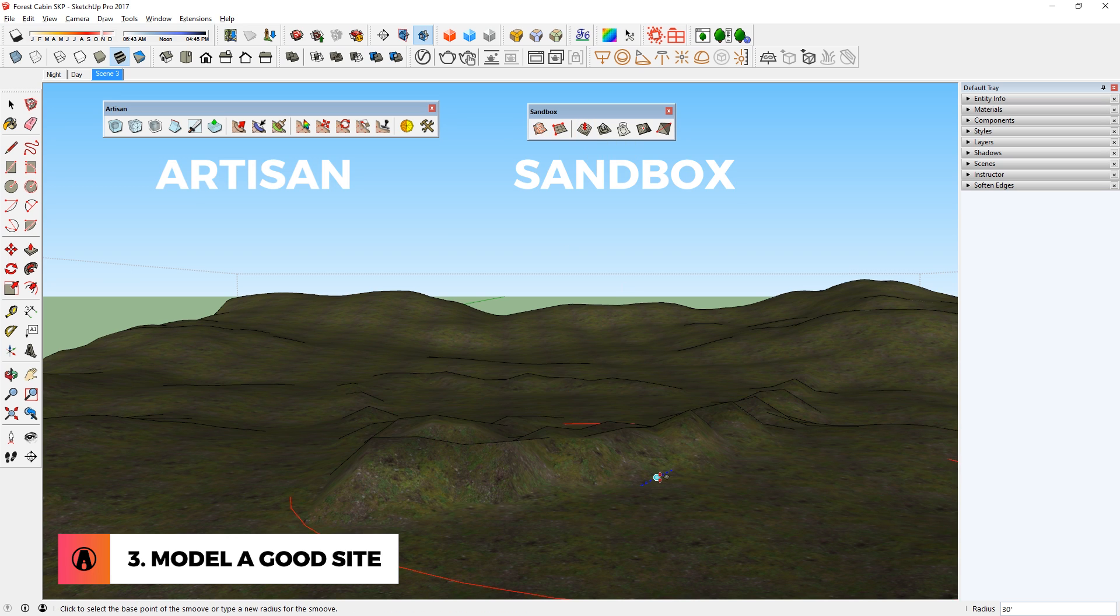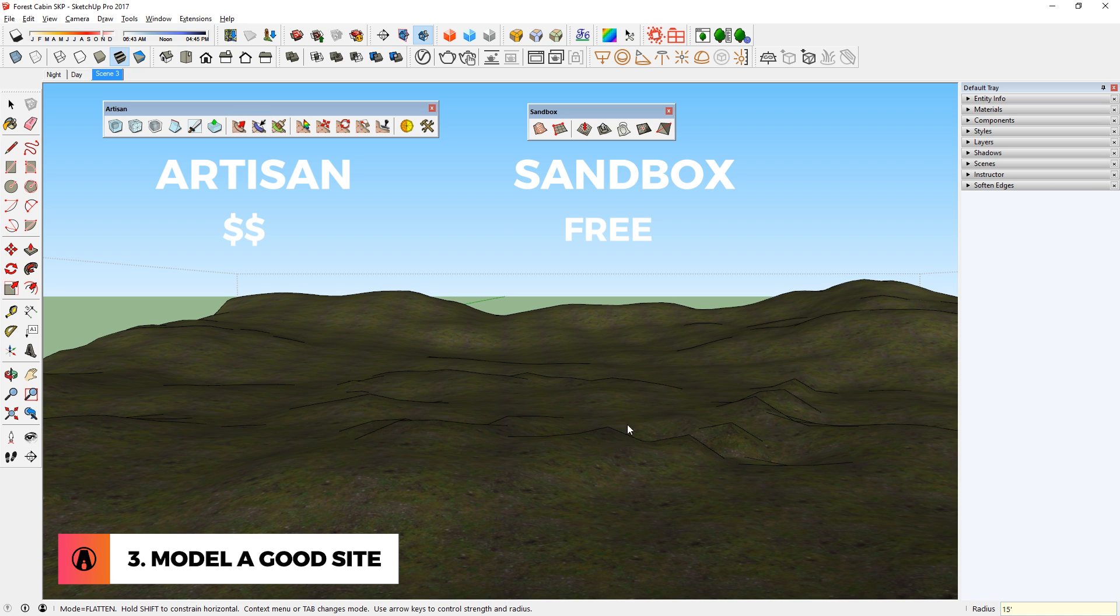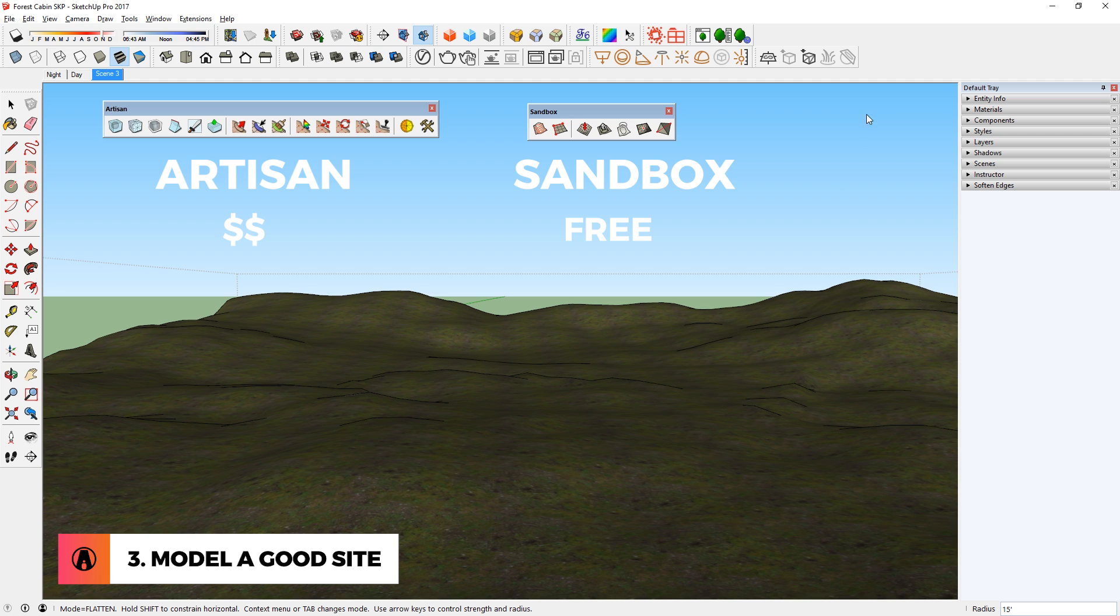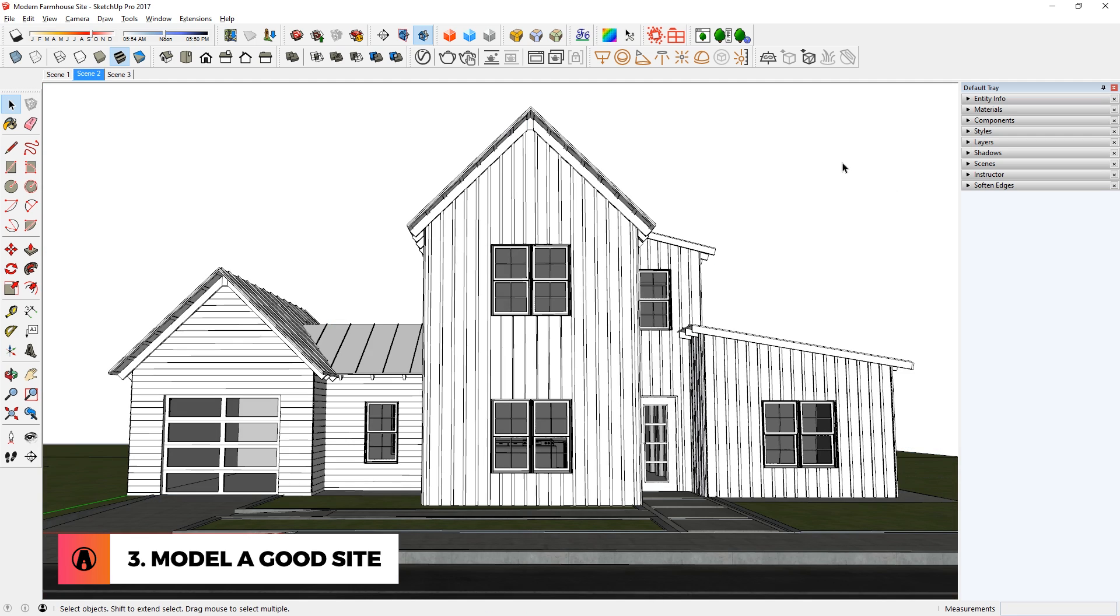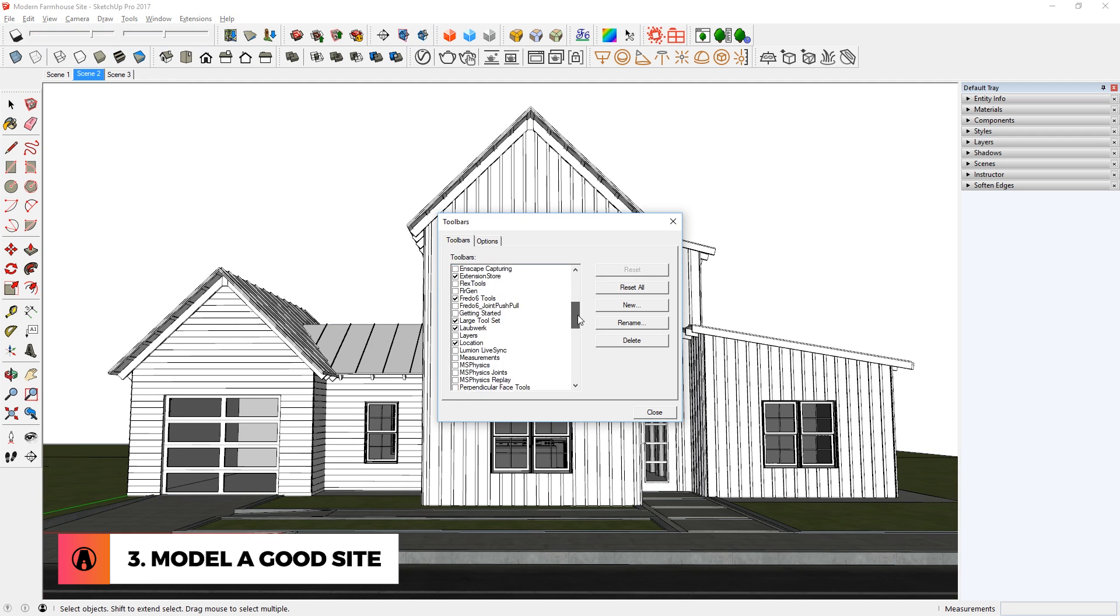The Artisan plugin costs money, but the Sandbox tool is completely free and it comes with SketchUp by default. So I will focus on this tool in this video. First, if you don't see it on your toolbar, then you can go to View, Toolbars, and turn on Sandbox.